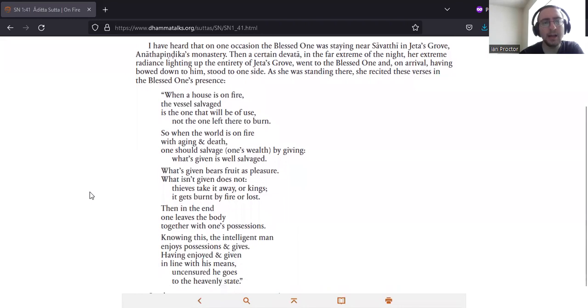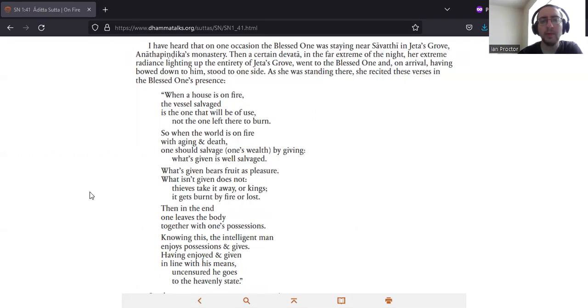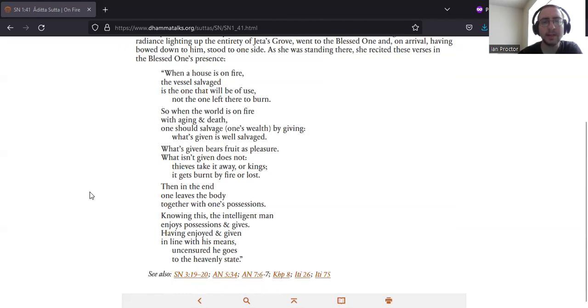I have heard that on one occasion the Blessed One was staying near Sapati in Jeta's Grove, Anandapindaka's monastery. Then a certain devata in the far extreme of the night, her extreme radiance lighting up the entirety of Jeta's Grove, went to the Blessed One and on arrival, having bowed to him, stood to one side. As he was standing there, he recited these verses in the Blessed One's presence.